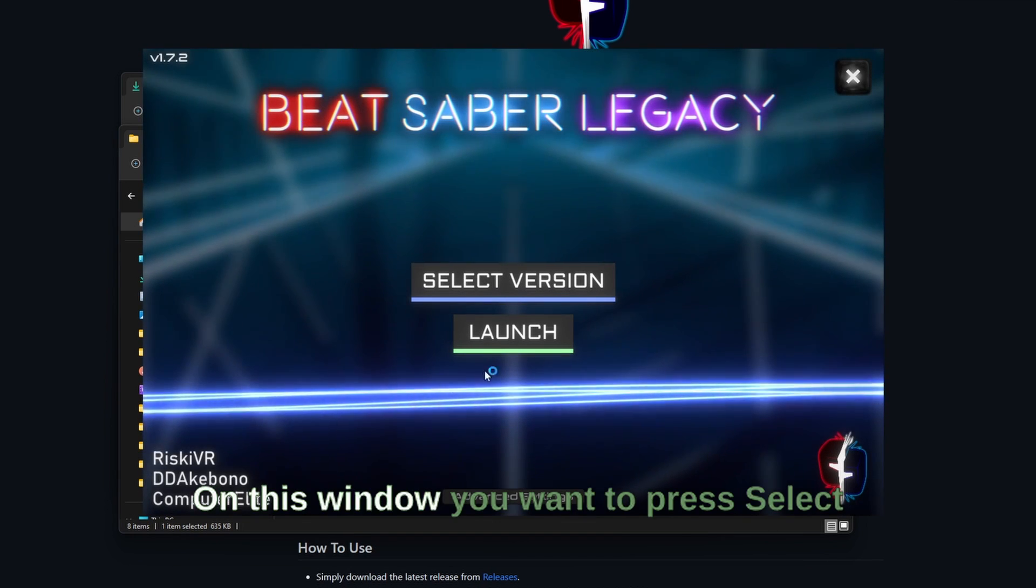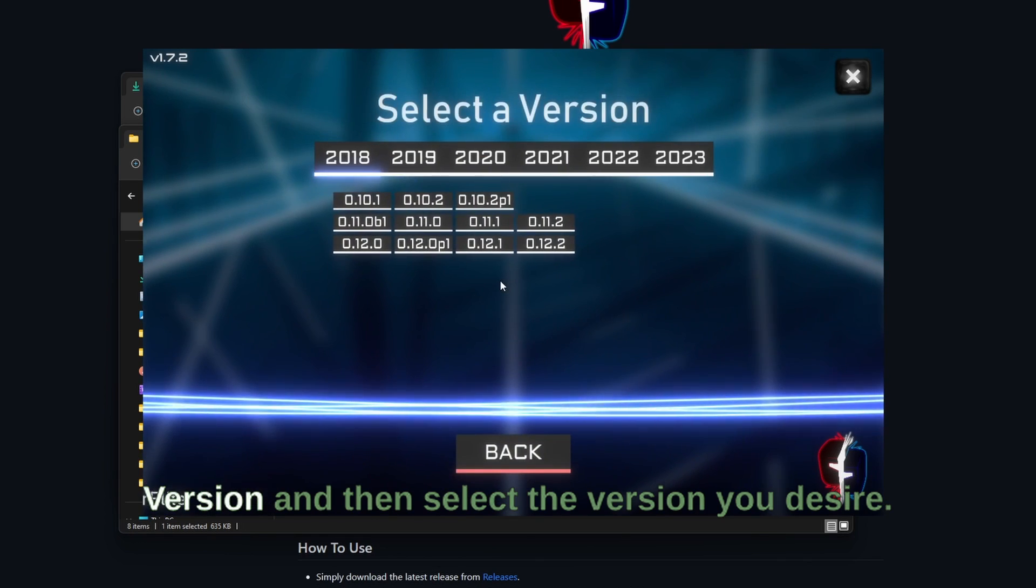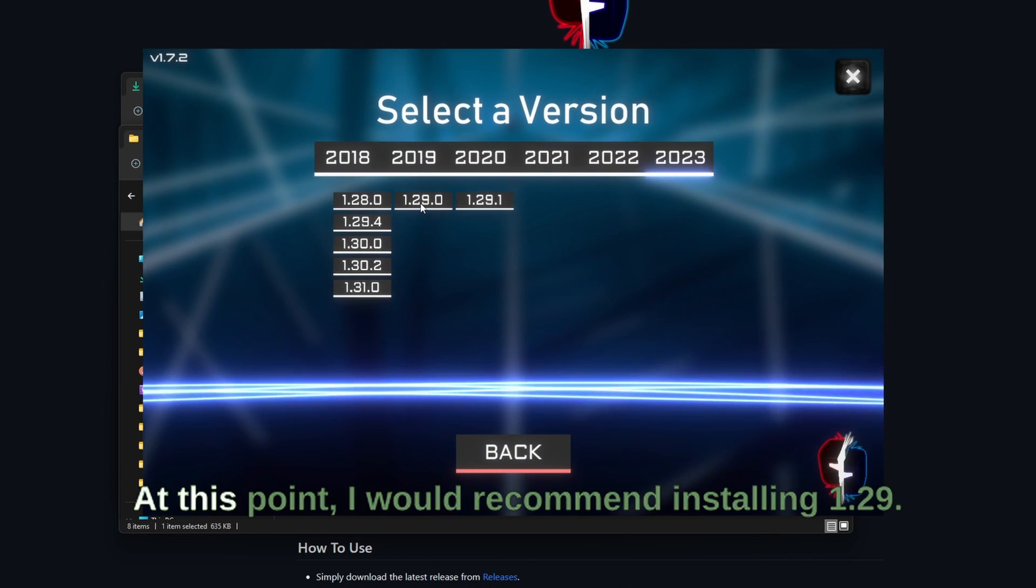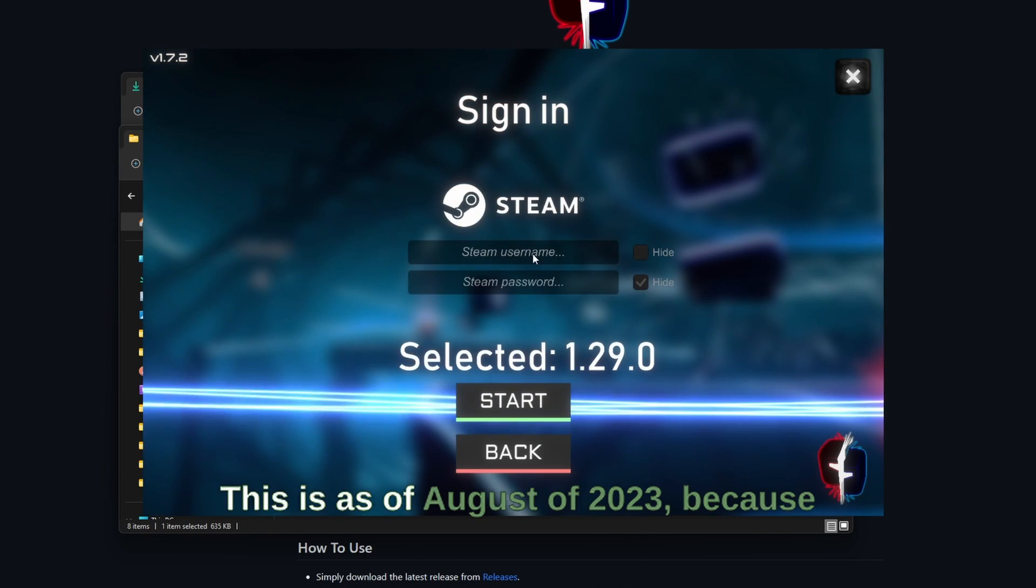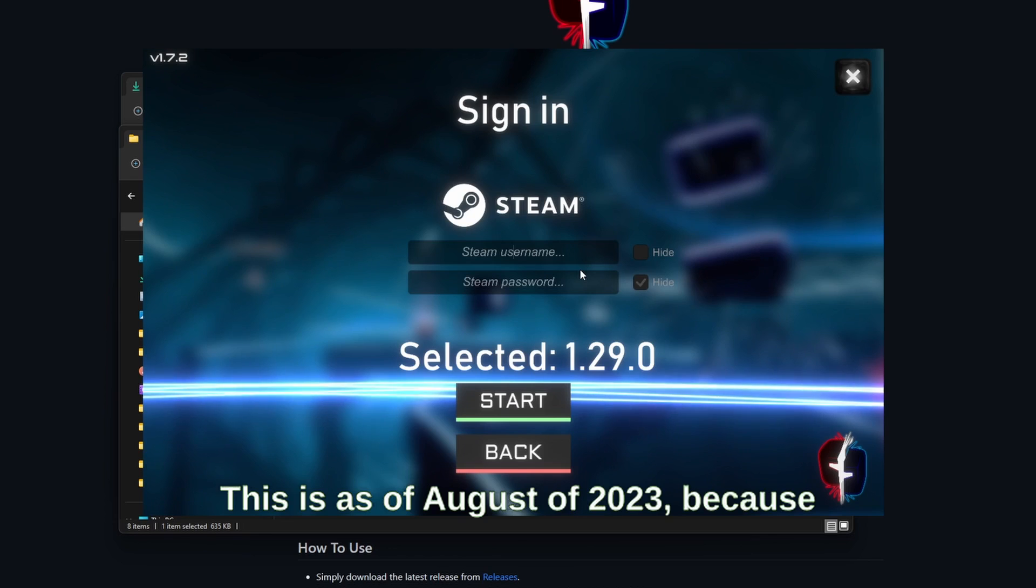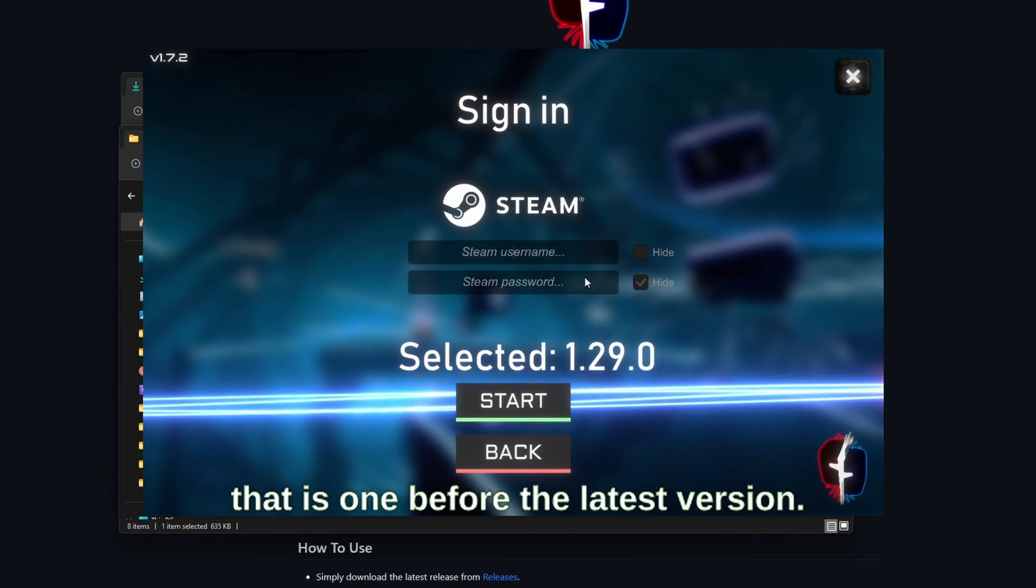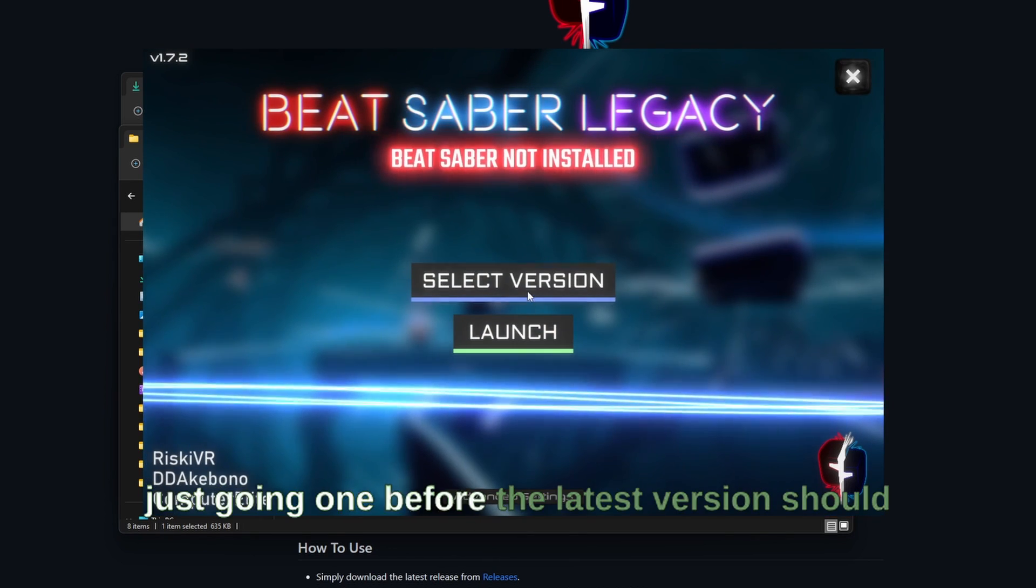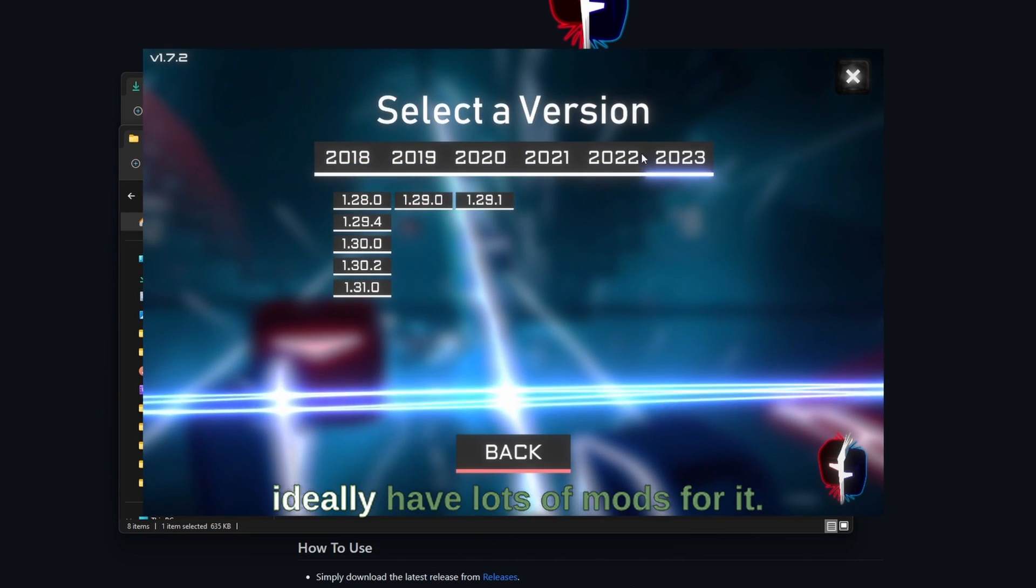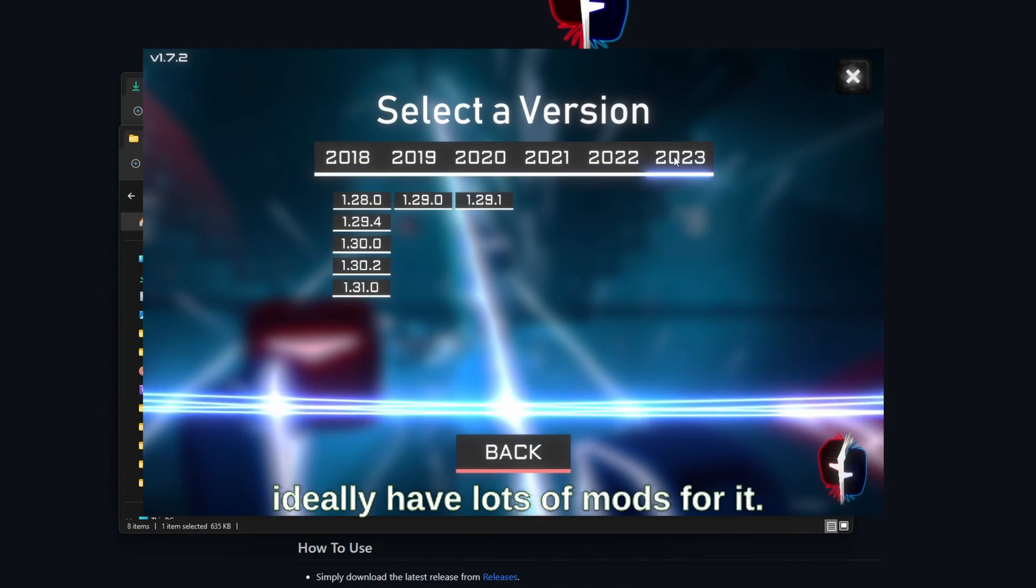On this window you'll press select version and then select the version you desire. Here at this point I would recommend installing 1.29. This is as of August of 2023 because that is one before the latest version and that's normally the best way to go. Just going one before the latest version should ideally have lots of mods for it.